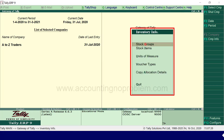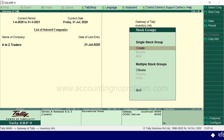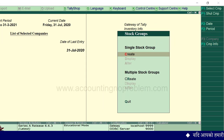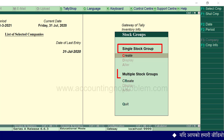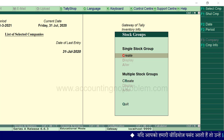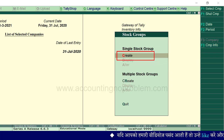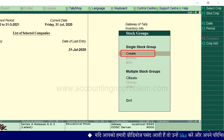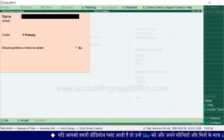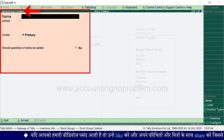हम stock groups बनाना चाहते हैं, तो उसके लिए G press करेंगे। यह देखिए, stock groups वाली window आ गई है। यहाँ दो headings दिखाई पड़ रही हैं — single stock group और multiple stock groups। यदि आप एक बार में एक stock group बनाना चाहें, तो उसके लिए C press करें। यह देखिए, stock group creation window आ गई है।